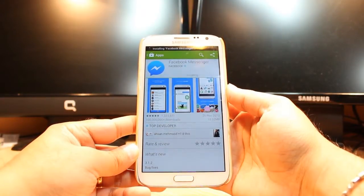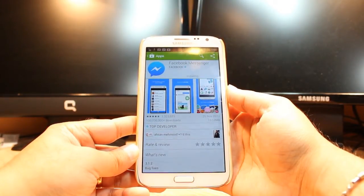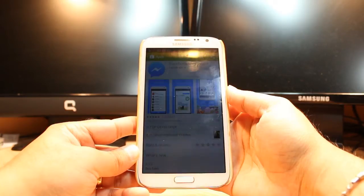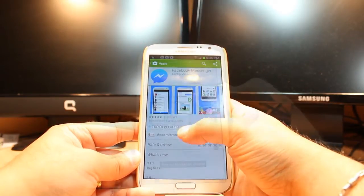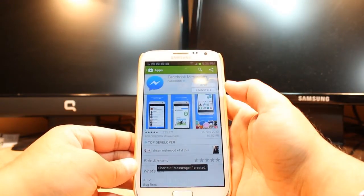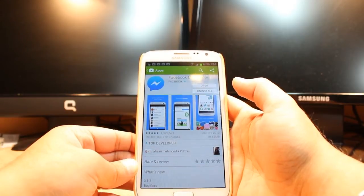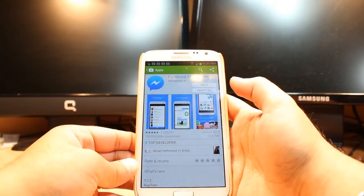And it's installing now. As you see, it's done. It's giving me two options: one is open, another is install.